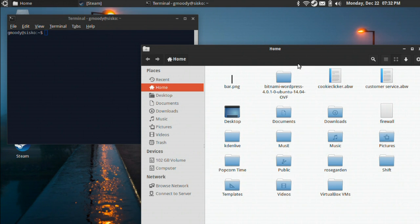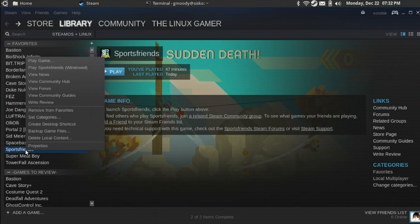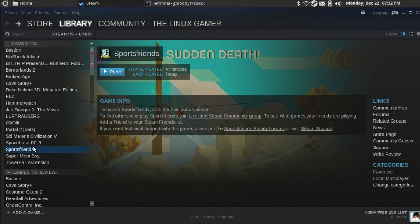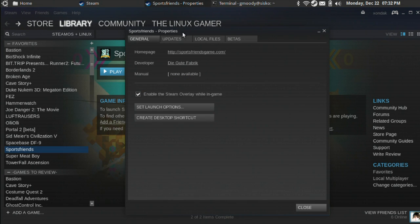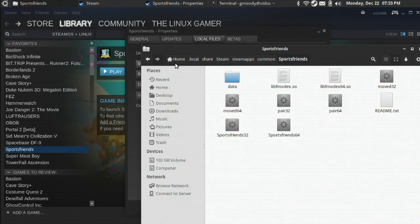So what if Sports Friends is installed in a different directory? If you've got the Steam version, go to your Steam library and find Sports Friends. Right click on it and then select Properties. Choose the Local Files tab. Select Browse Local Files.